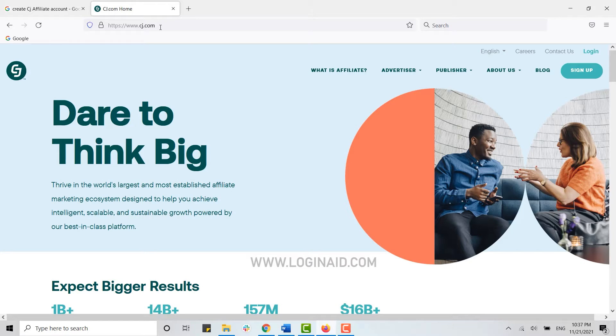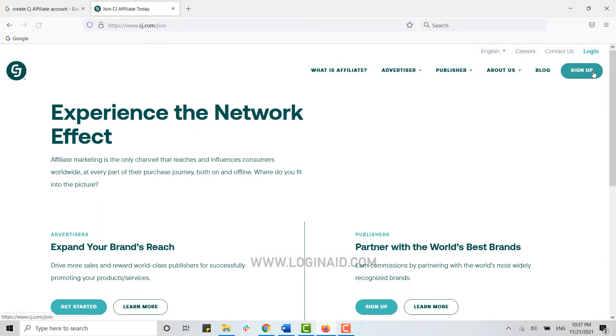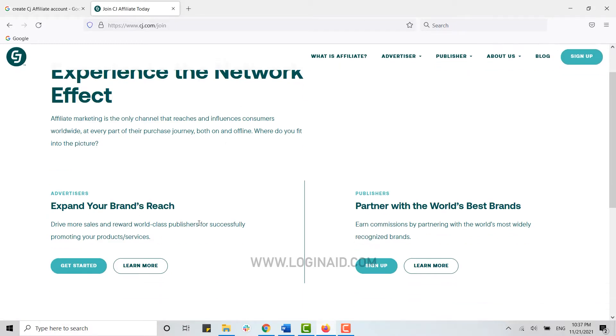Now here you need to click Sign Up on the right side of your screen. You can see it over here—click Sign Up. Now you can get signed up with two options: either if you want to expand your brand's reach, or you want to partner with the world's best brands.